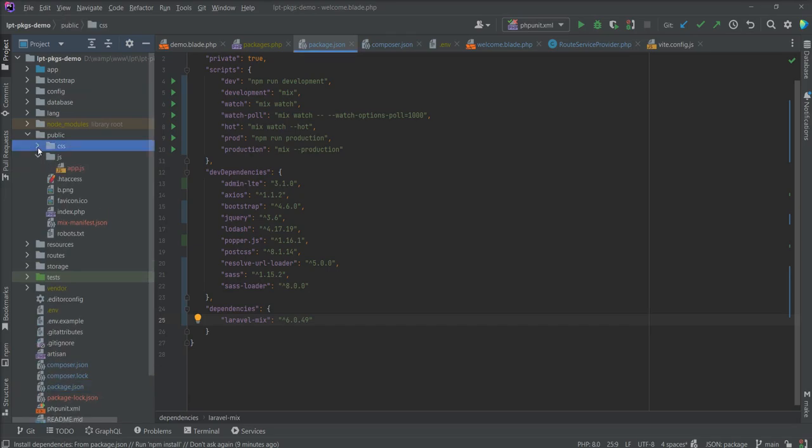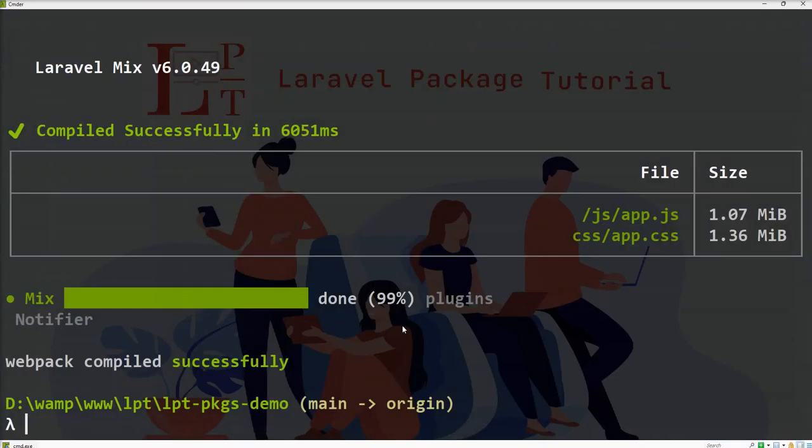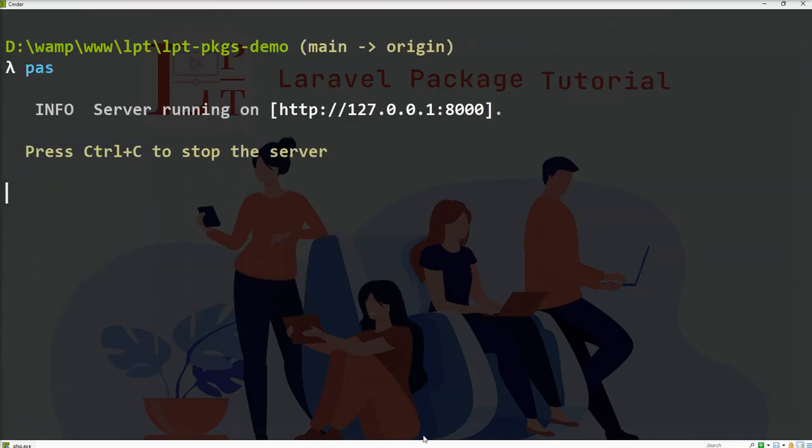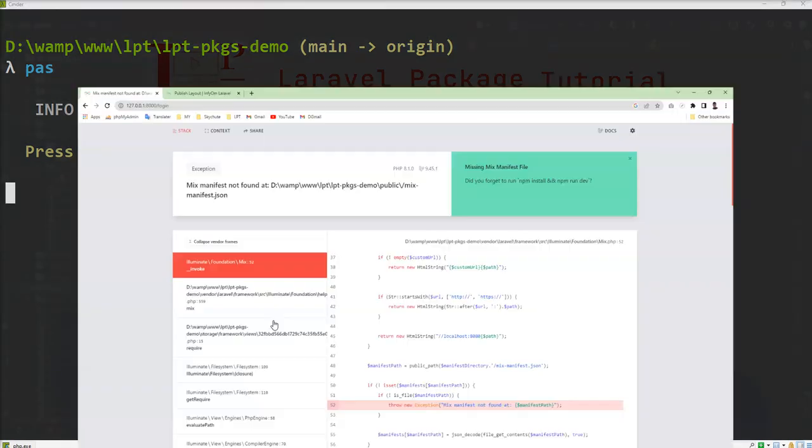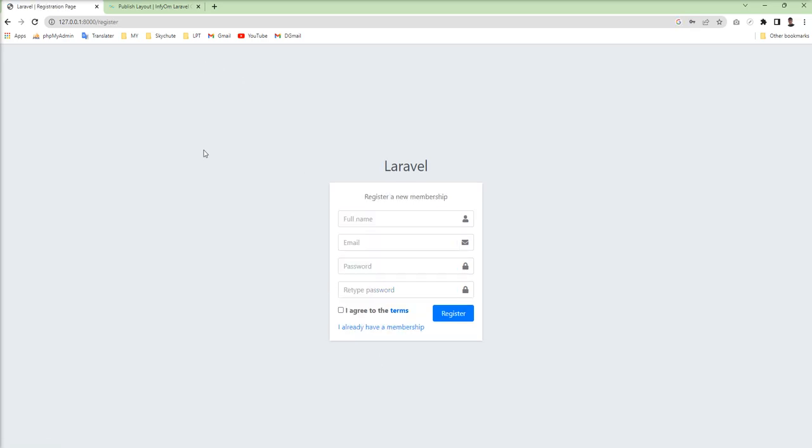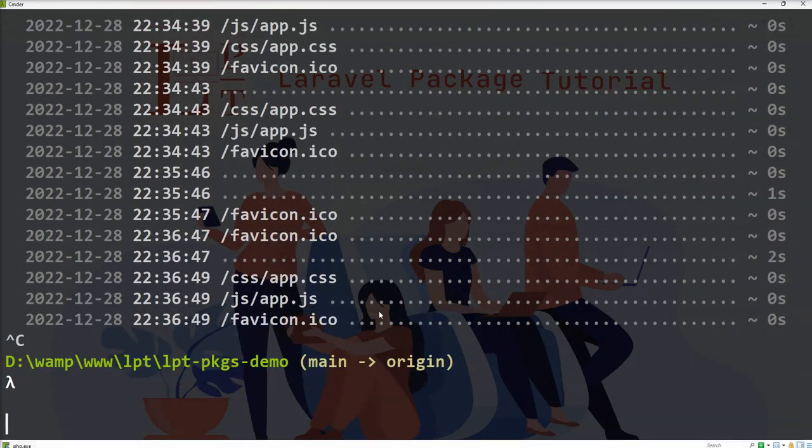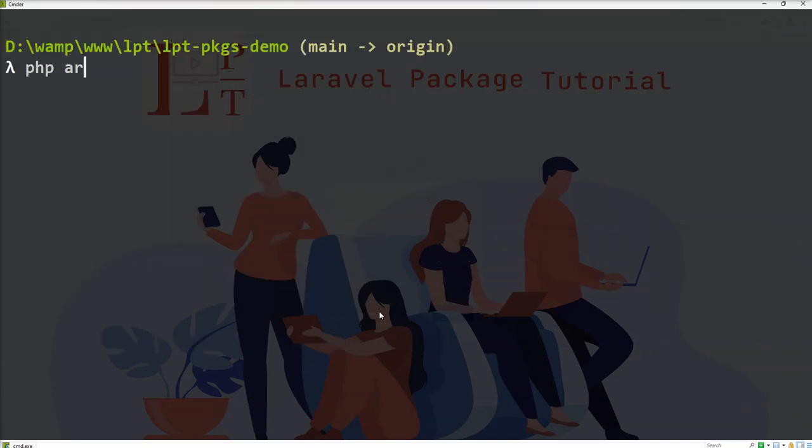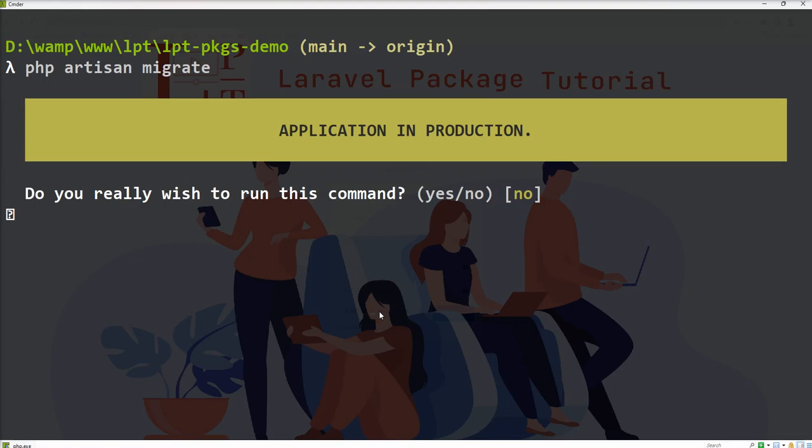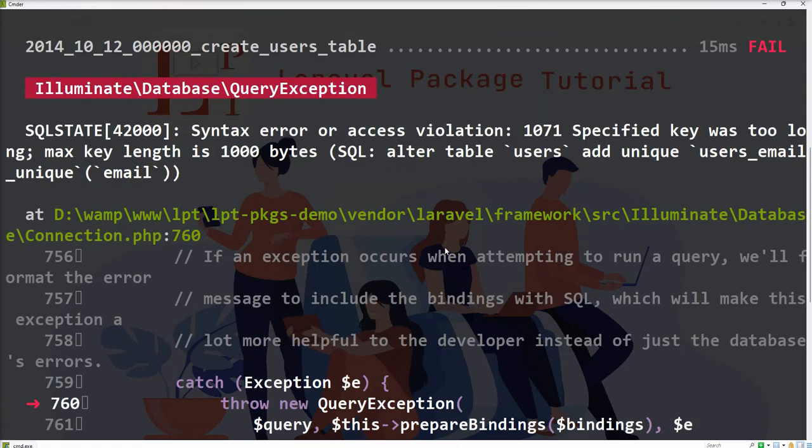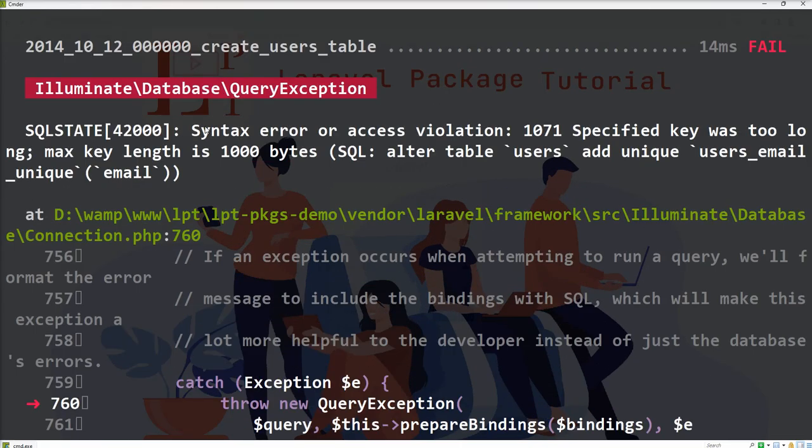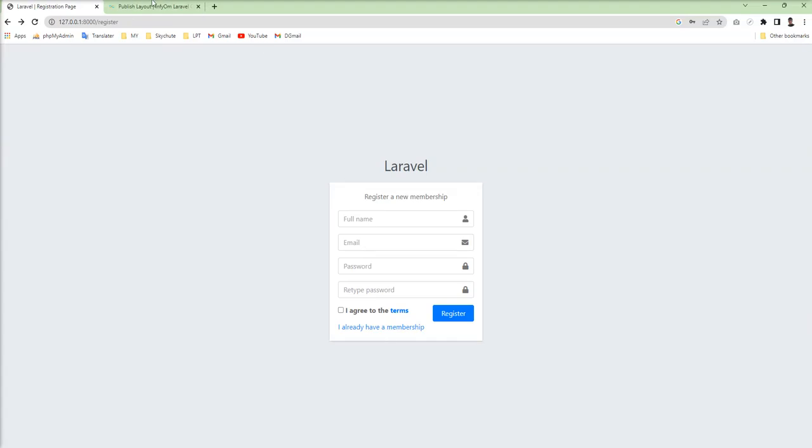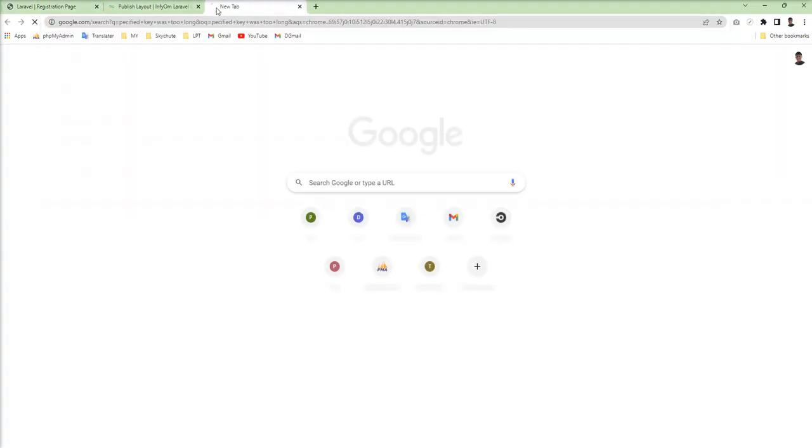Now it should be working. Let's start server and see what happens. AdminLTE is loaded. First of all we need to run migrations. Php artisan migrate. Specified key was too long. Let's check what this issue is.